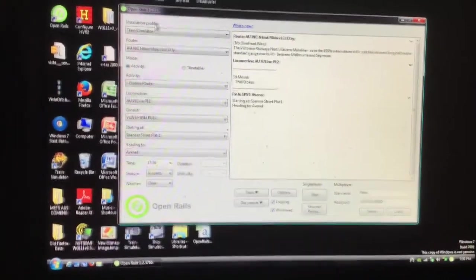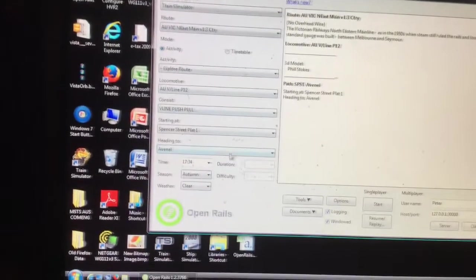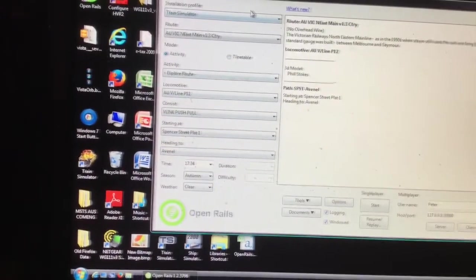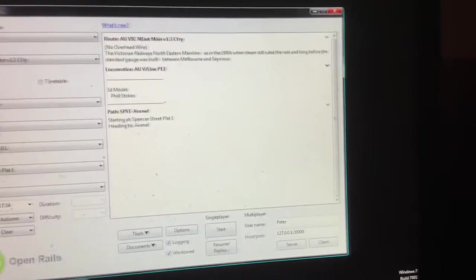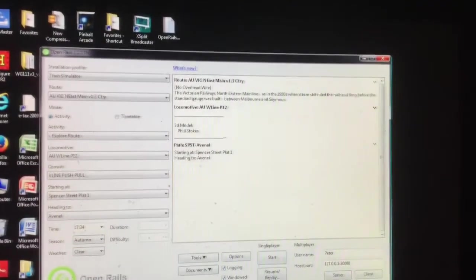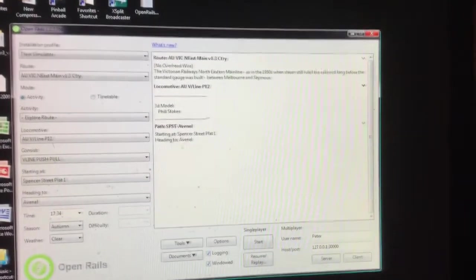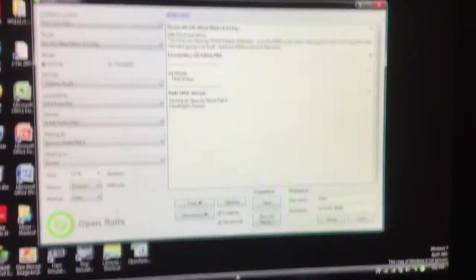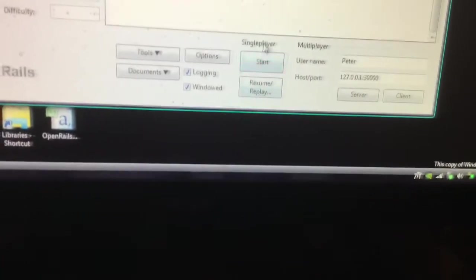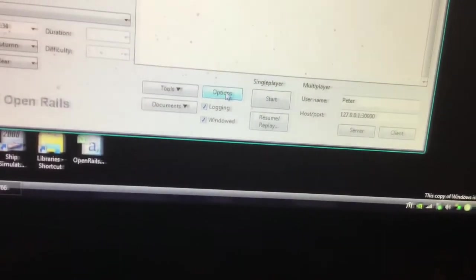So this here has all the information about the train and layout. And over here we have information about the line. And down here, you have the options.